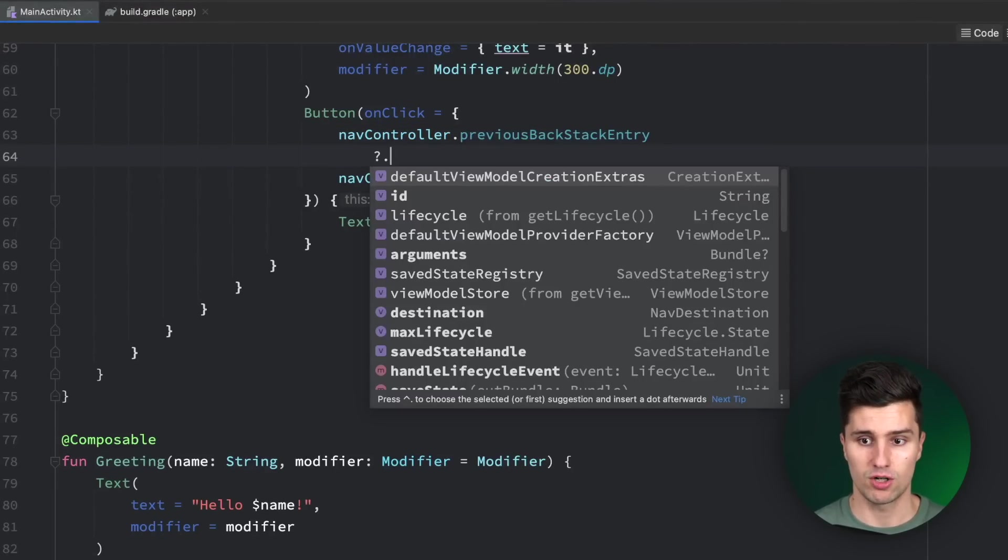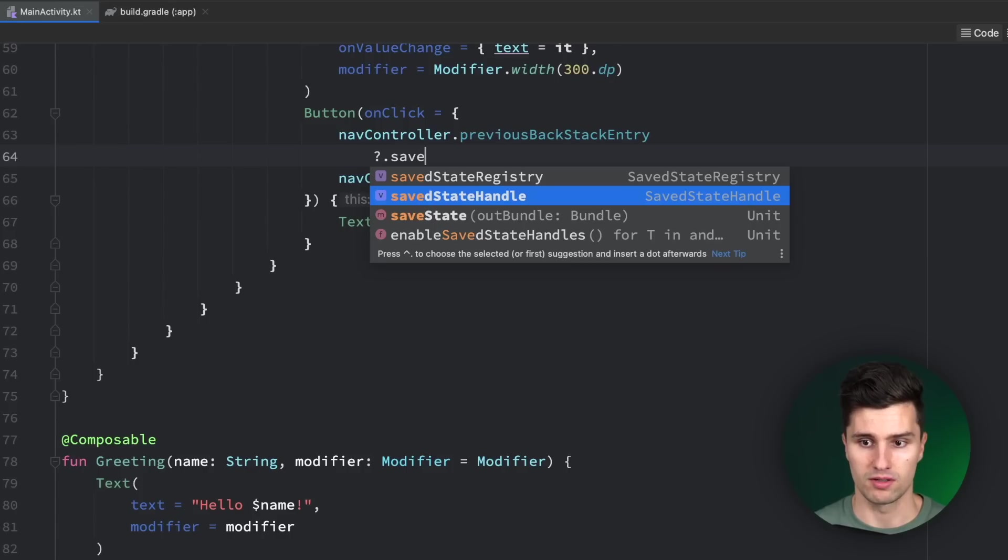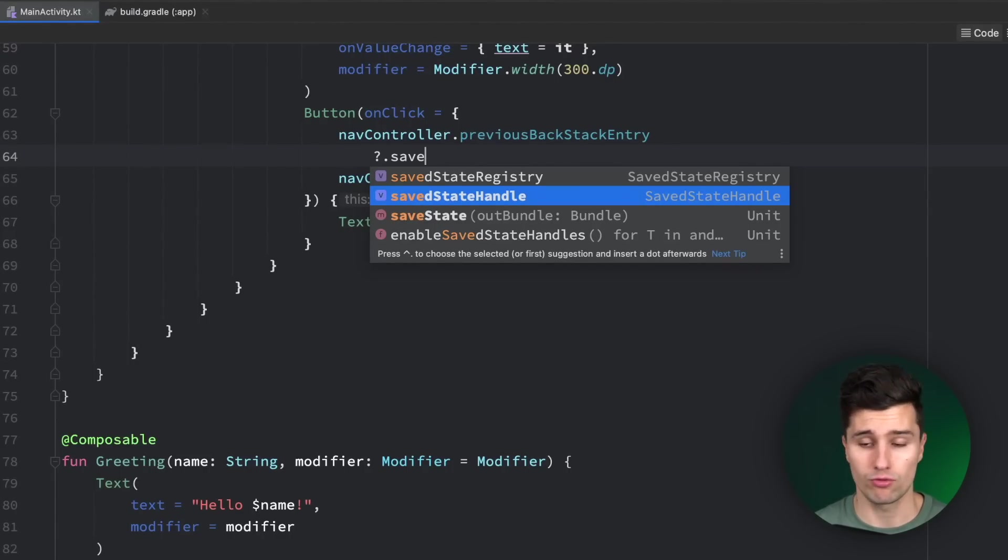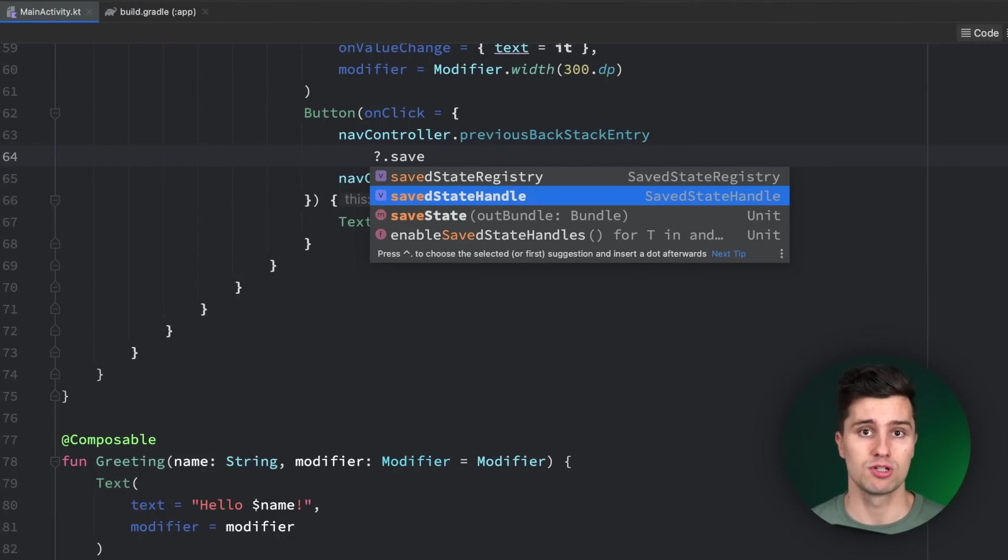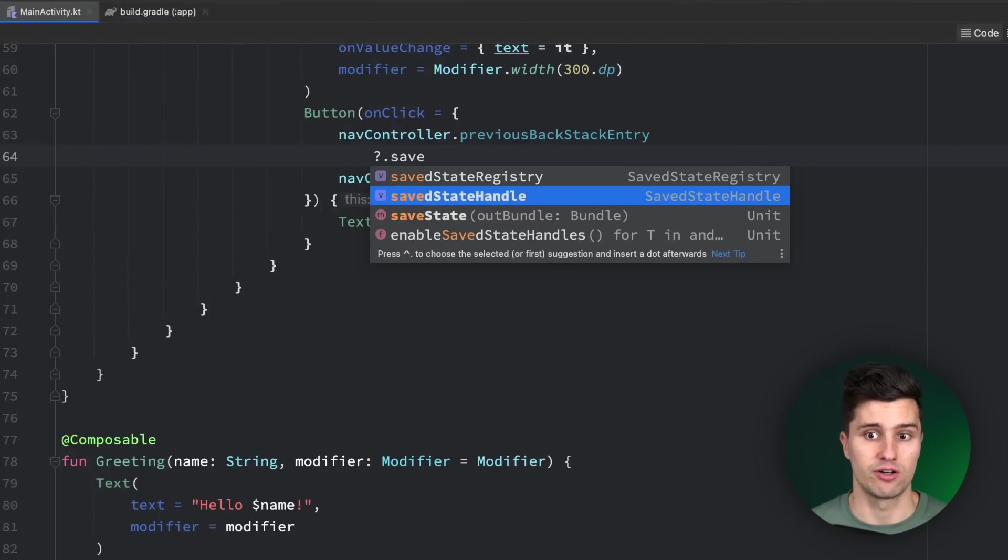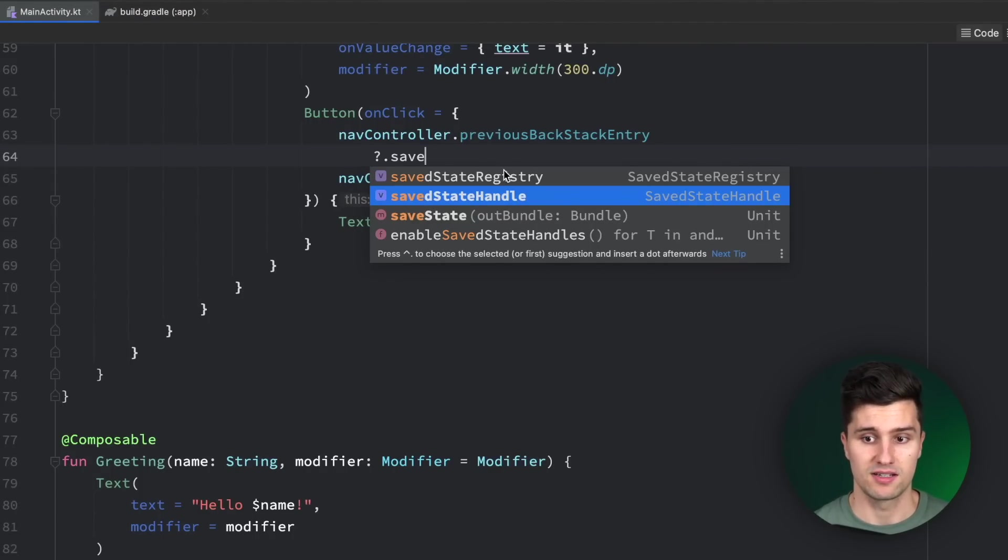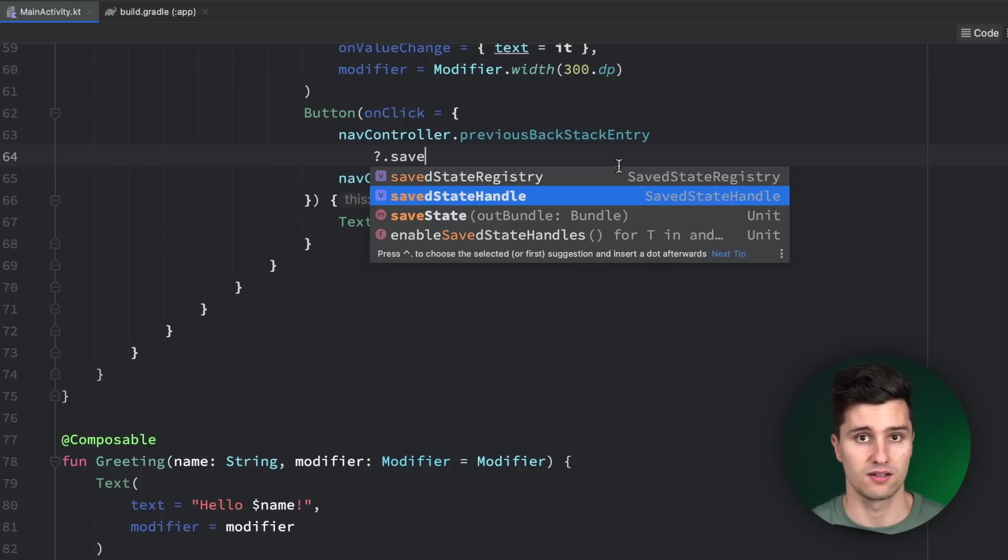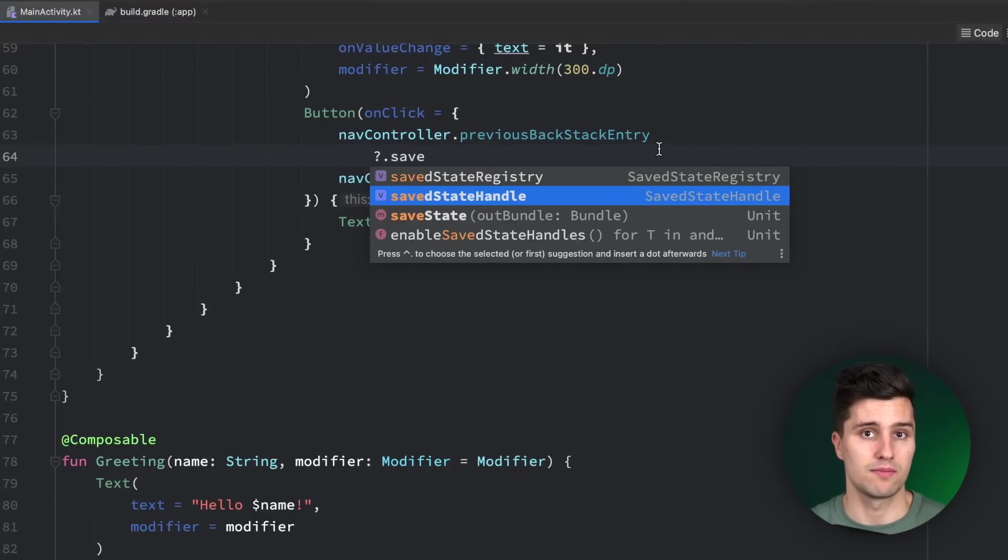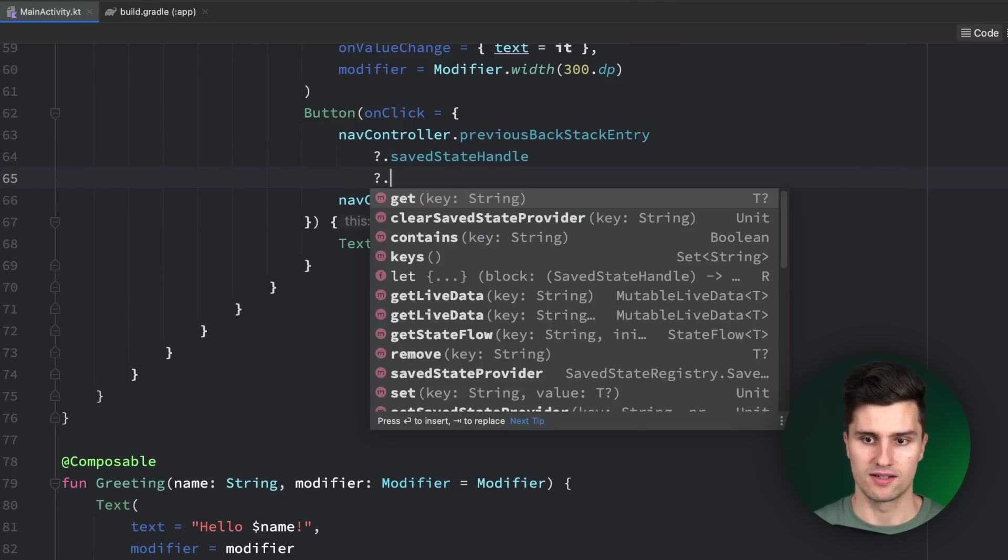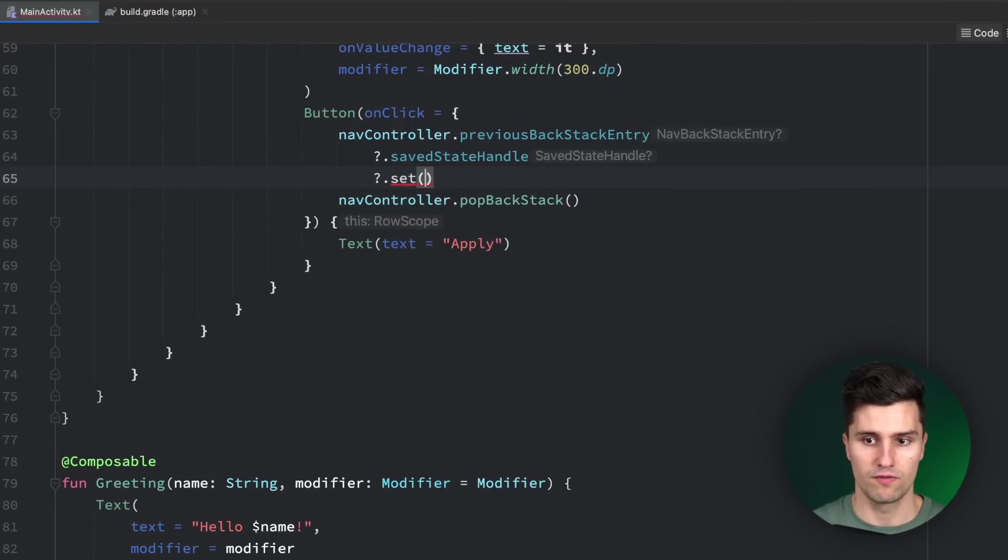We can refer to this backstack entry and pass some values to its saved state handle. The saved state handle is kind of a class that holds some data, which will be also restored after a screen rotation, after process death. This is also what Android or the navigation framework actually uses to pass data from one screen to another screen. All that really happens if you have a navigation argument is that value will be passed inside of this saved state handle. The saved state handle will be passed to the next screen and then it will be retrieved there. We will now make use of the exact same mechanism, just that we refer to the previous saved state handle.